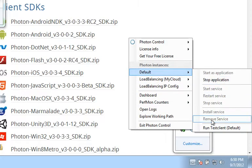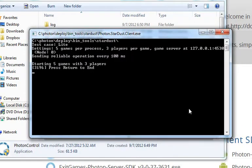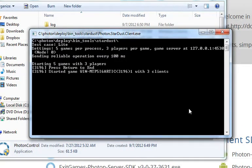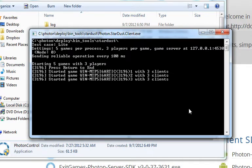If we right-click again, we can go ahead and run the test client, which will create five games of three users each. Once that's done, go ahead and hit Enter, which will close out each of the clients and stop all the games.